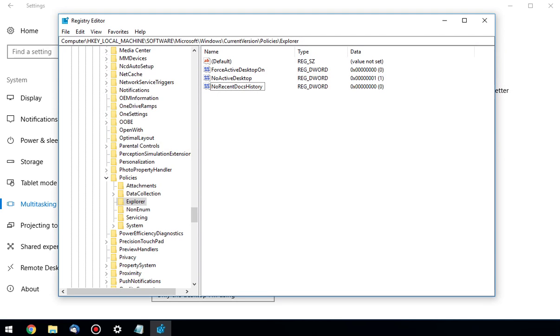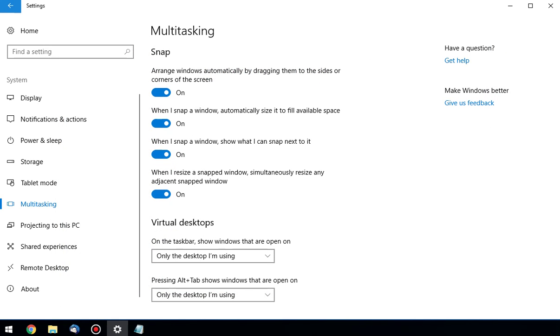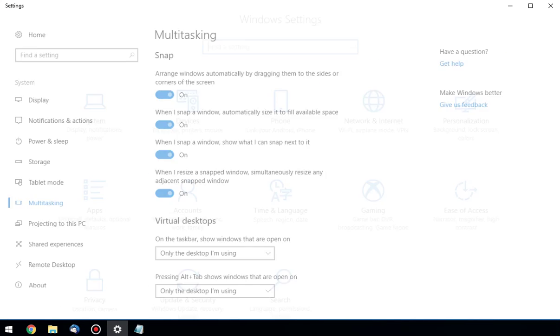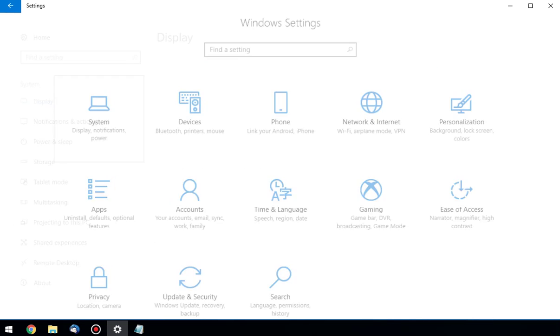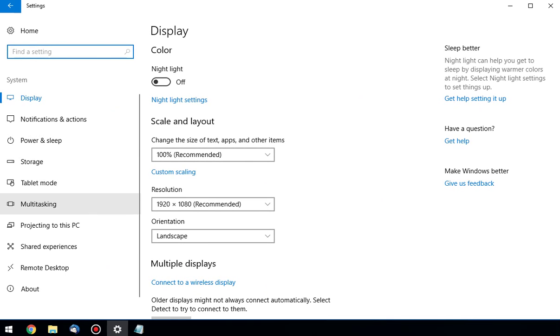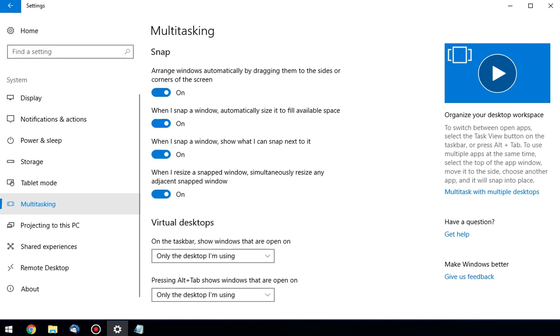Now careful. Make sure you delete the right thing. You want to delete the key that you created. Now that that key is gone, we can go back to Settings, System, and Multitasking. And there's your video.